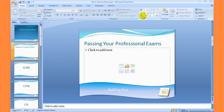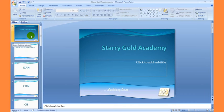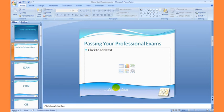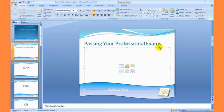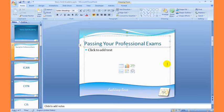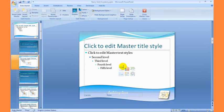I'm going to close this, and you can see that all my slides have the same background and the same theme. Now if I don't want this background to be plain white, I can go back to my Slide Master view — hold down my Shift key and click on this Normal view to open the Slide Master view.